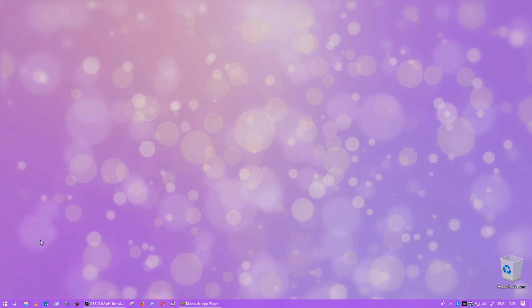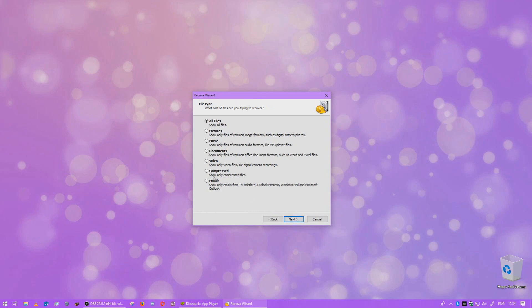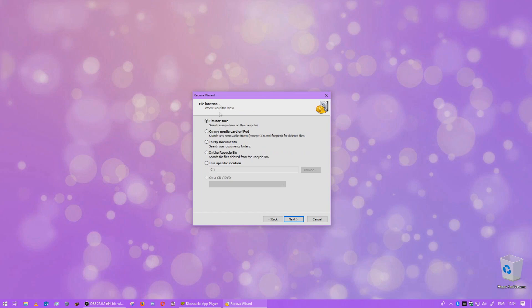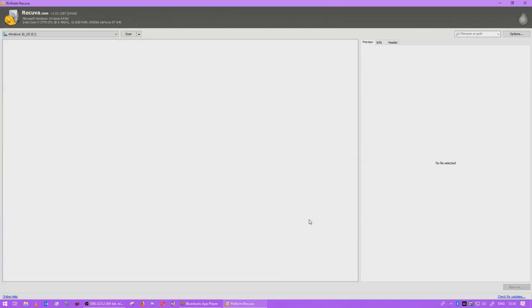Recuva, which is a really useful application. If you delete things and stuff, you'll be able to recover your files. As it says, this will help you recover your files. So you can search all files, music, documents, whatever you've deleted by mistake and you want to get back. Search. And I'm not sure, search everywhere on my computer. You can pick where, or if you're not sure. This is really useful to recover files. Saved me a few times when I've accidentally deleted files.